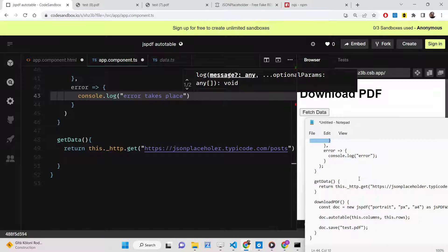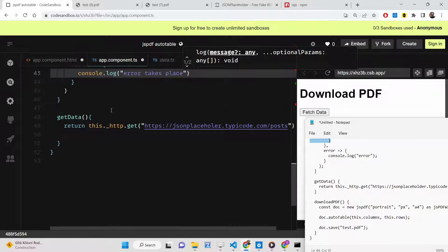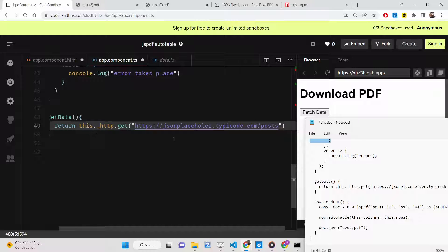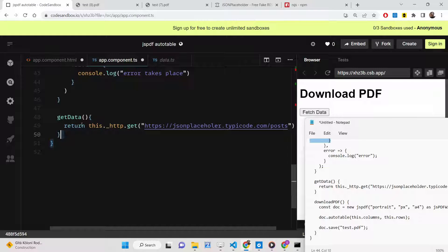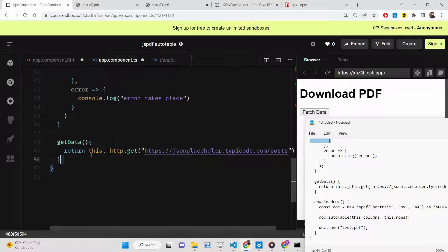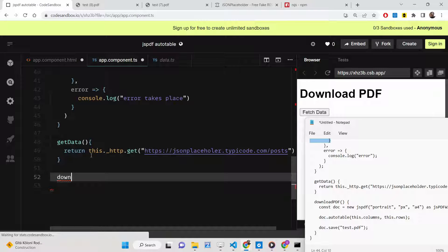Now if you see, automatically whenever you load the page, you will get this data here. After this, we just need to invoke this function which is downloadPDF. We need to make this function which will automatically execute whenever we press the button.